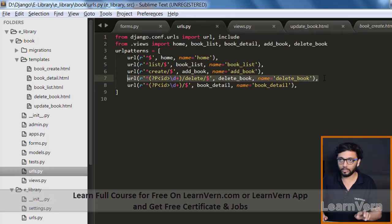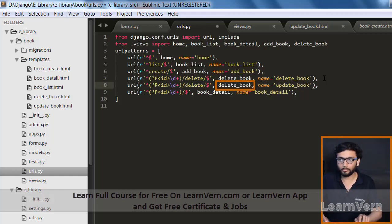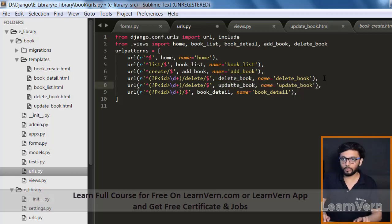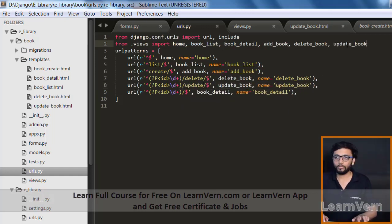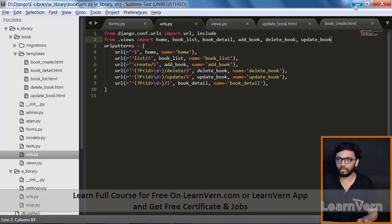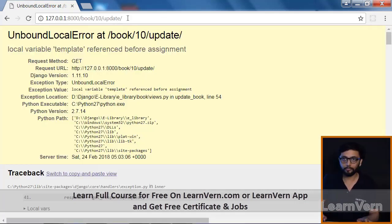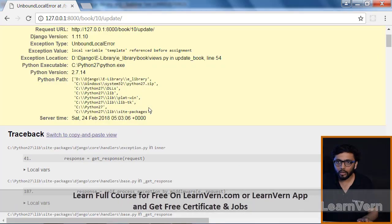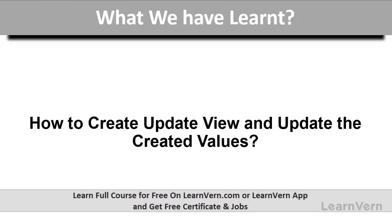Now we need to define our URL — specifying update and update_book in the URL configuration. Let's check it and make sure your server is running — yes, it's up. Let's check the update view. We got some error: 'template referenced before assignment.' We got the error from here, so that needs to be fixed.